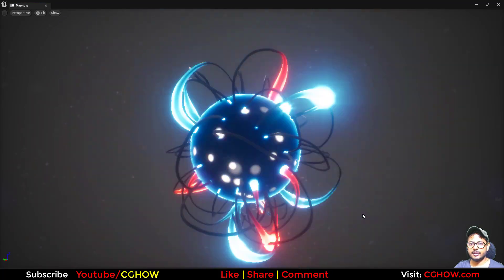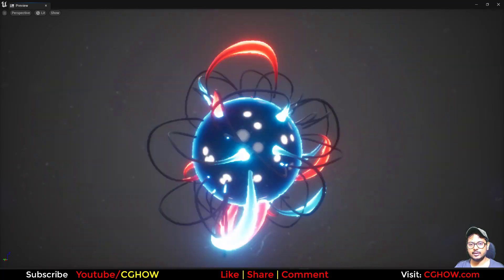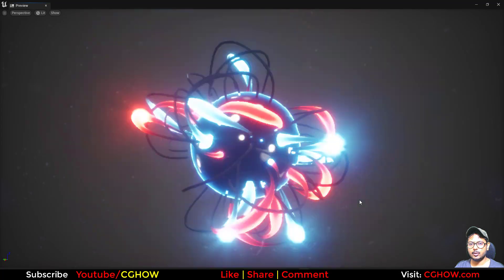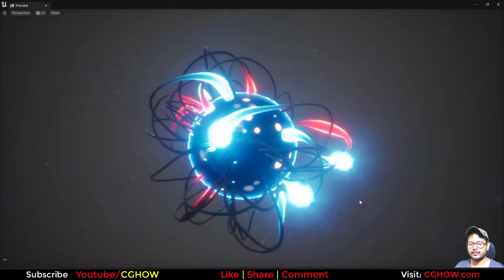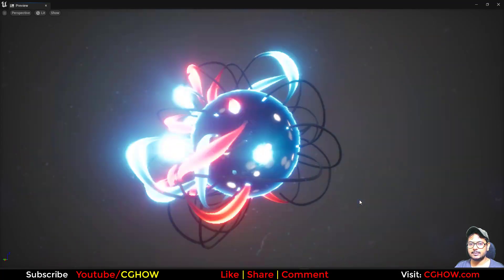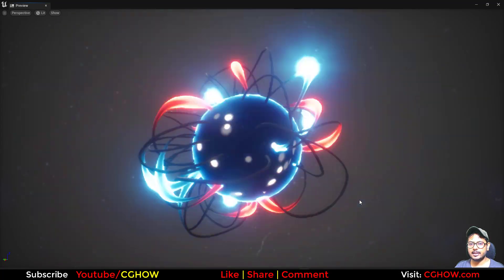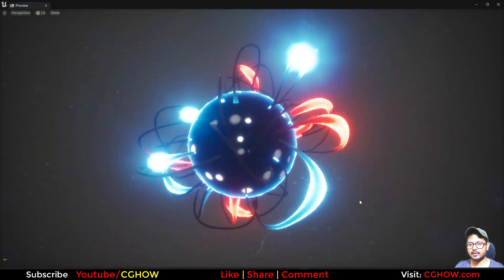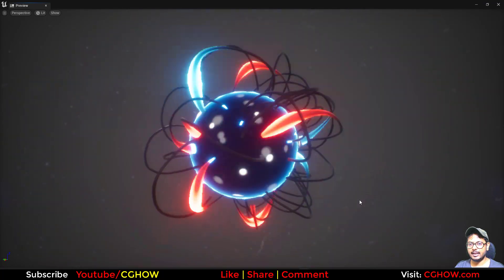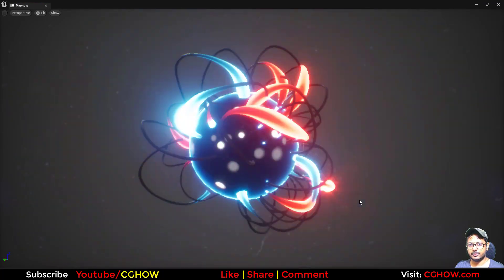Hi guys, I'm Asif Ali and you're watching this series of videos. Today I created this energy core effect in UE5 Niagara. If you haven't subscribed to my YouTube channel yet, please subscribe. If you like this video, like, share and comment. Let's start this tutorial.